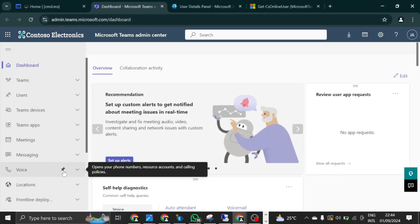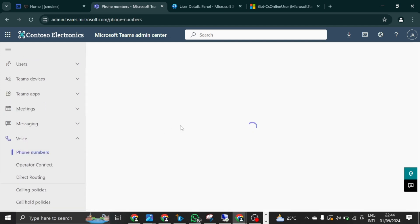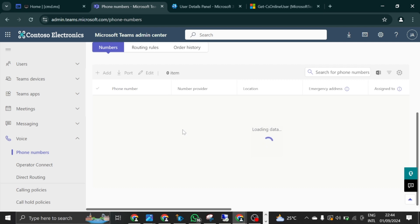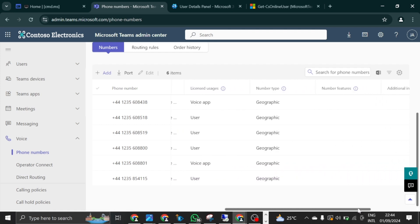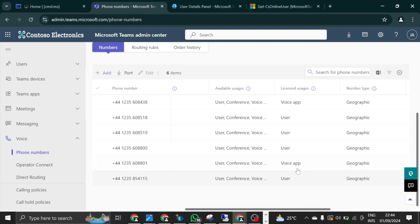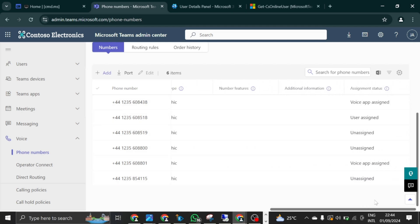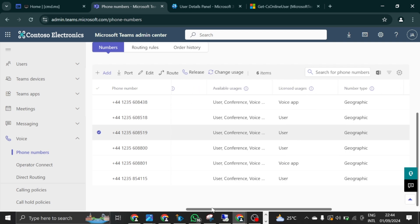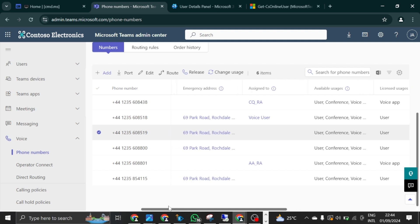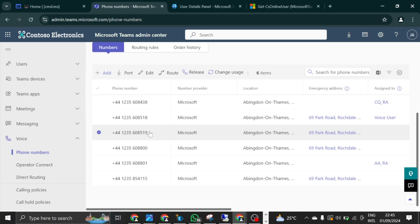Here we are in the Teams admin center. What you do is come under Voice and expand it — you're going to see Phone Numbers. Both assigned and unassigned phone numbers are listed here. Phone numbers for users are going to show as user number, and phone numbers for service accounts are going to show as voice app. We just want to see the phone numbers that are not assigned to a user. This one is unassigned. We just need to confirm that this unassigned phone number is a user number — which it is, because you can only assign a user number to a user and a service number to a resource account.